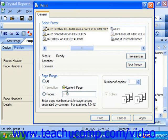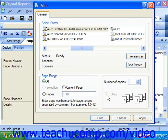You enter the Number of Copies that you want to make into the Number of Copies text box, and also check the Collate check box if needed to print collated copies.